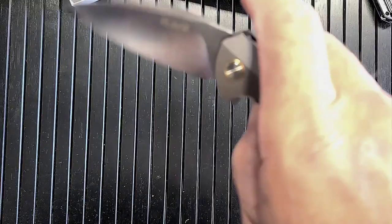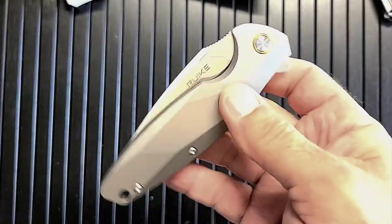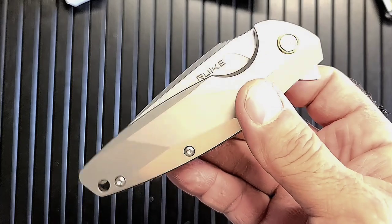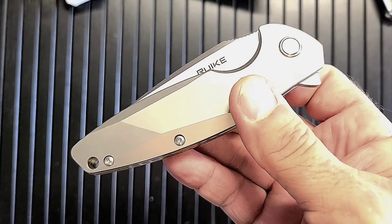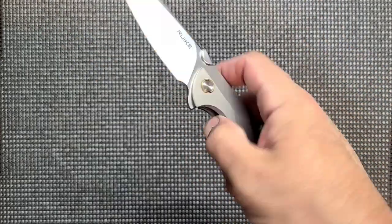All right, well, that's the unboxing of the Rook P105, uh, titanium one. Have a nice day. Have a nice day indeed.